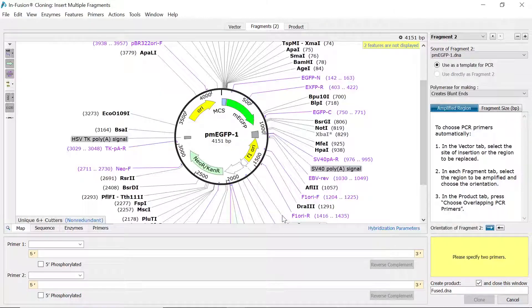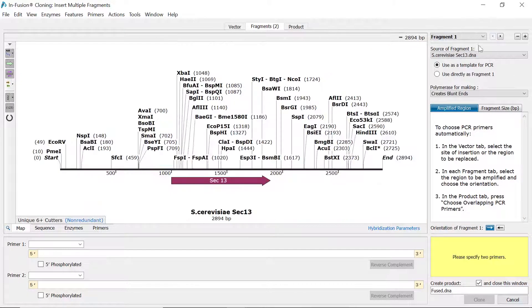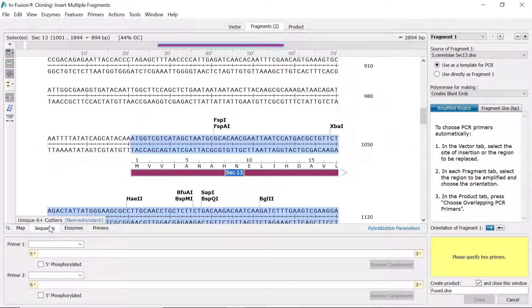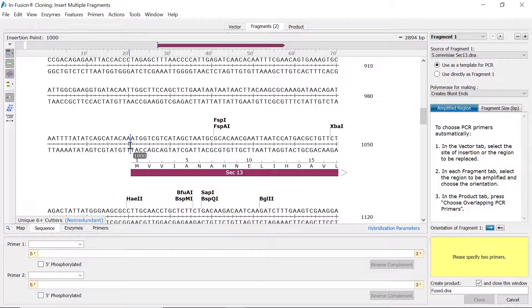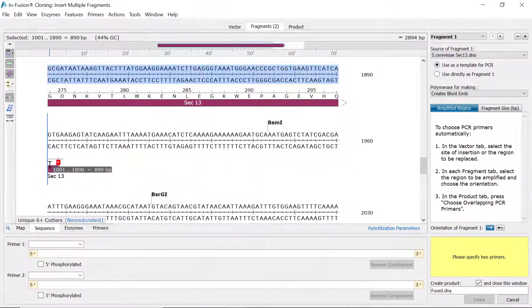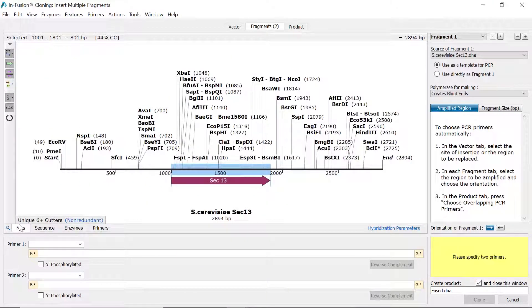Starting with the first fragment file, click on the desired feature in the map view that you want to use as the insert. Alternatively, switch to sequence view to fine-tune your desired selection. Repeat this process for the rest of your fragments.